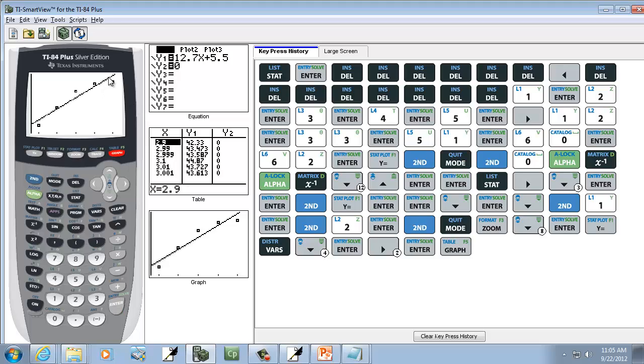And this will put your graph of the least squares regression equation on the scatter diagram. So you can see the two of them together on a TI-83, TI-84.